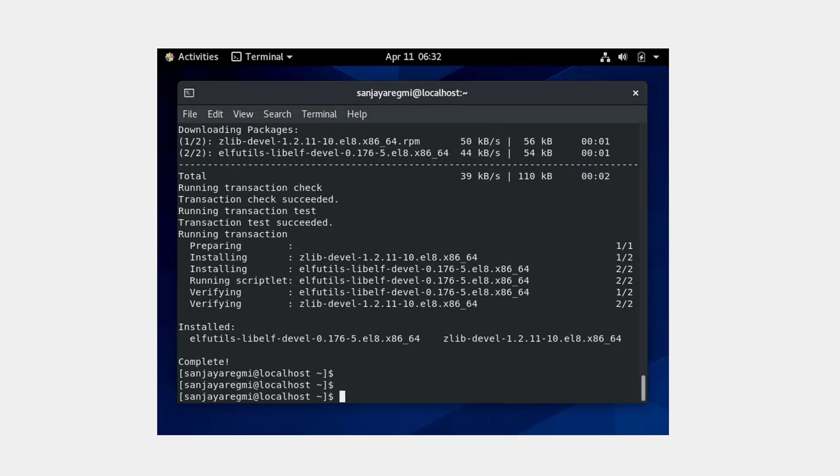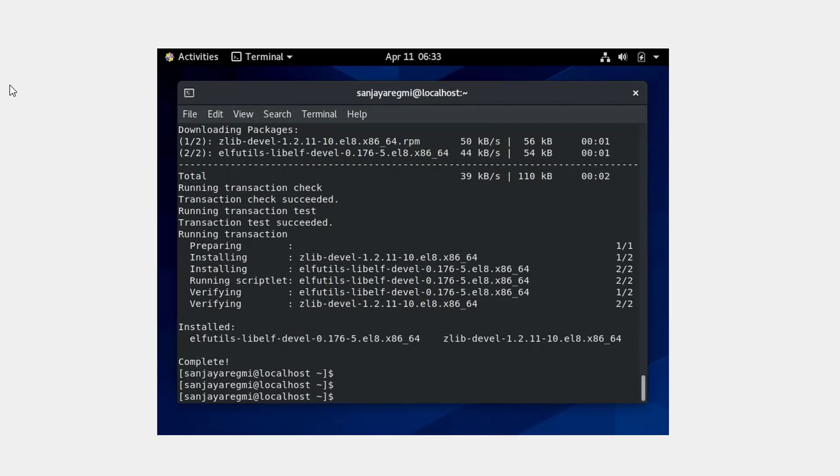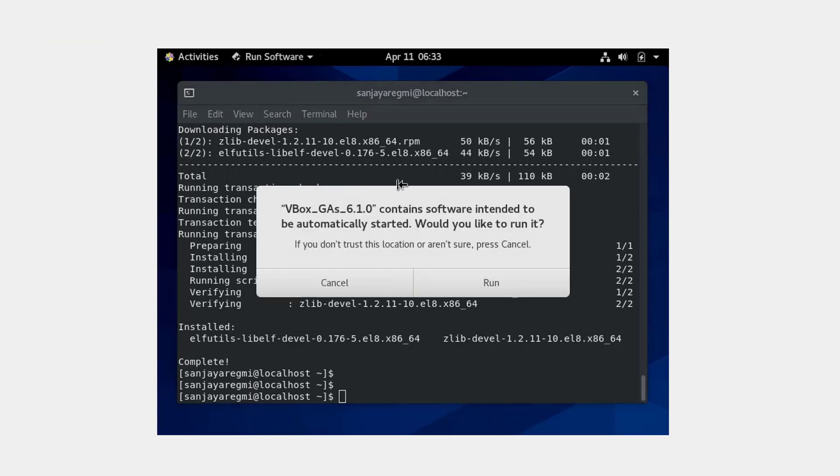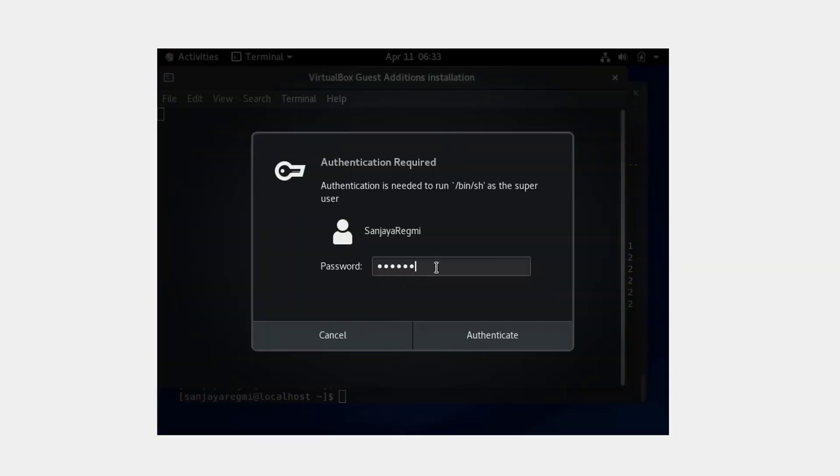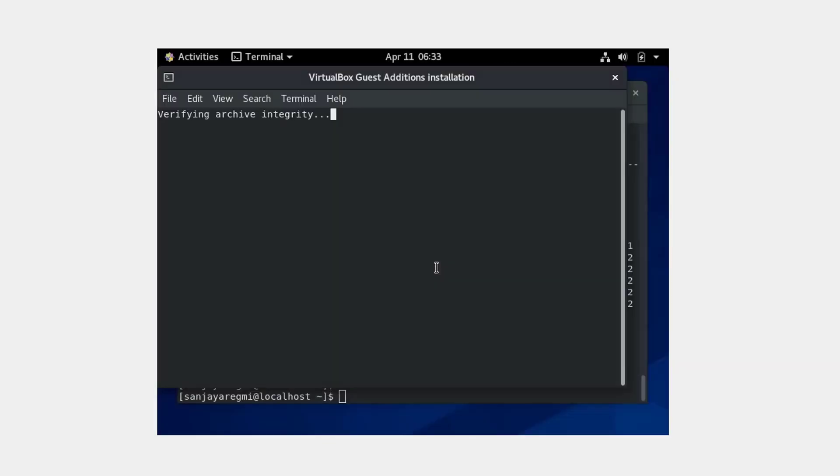Now click on Devices and click on Insert Guest Additions CD Image. If you are prompted like this, click on Run, type the password, and hit Enter.